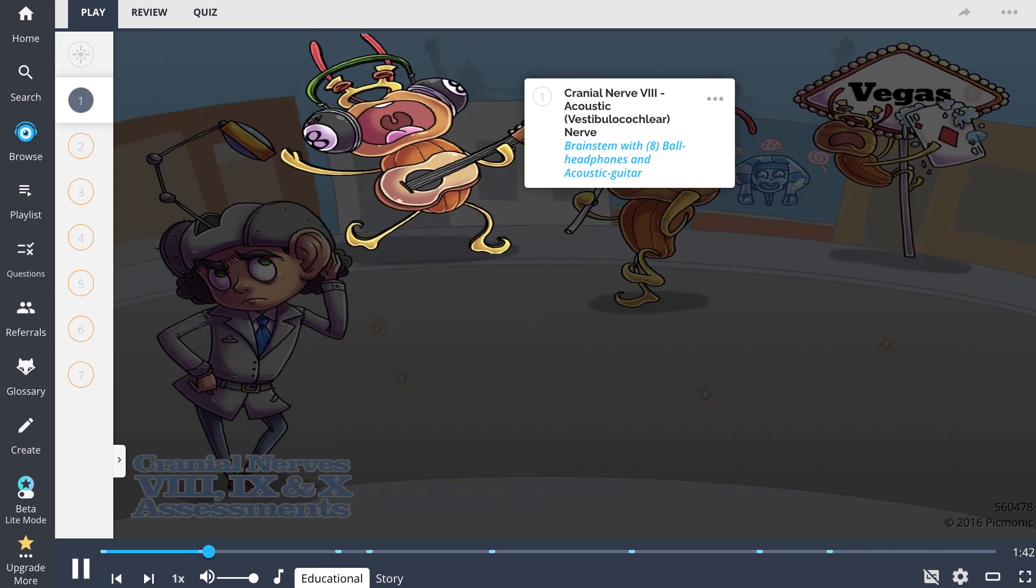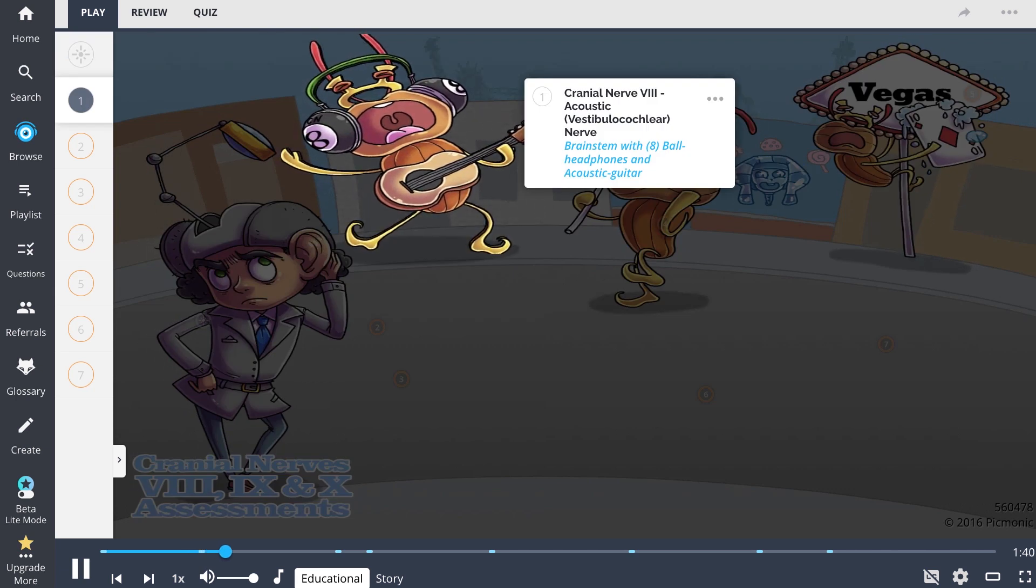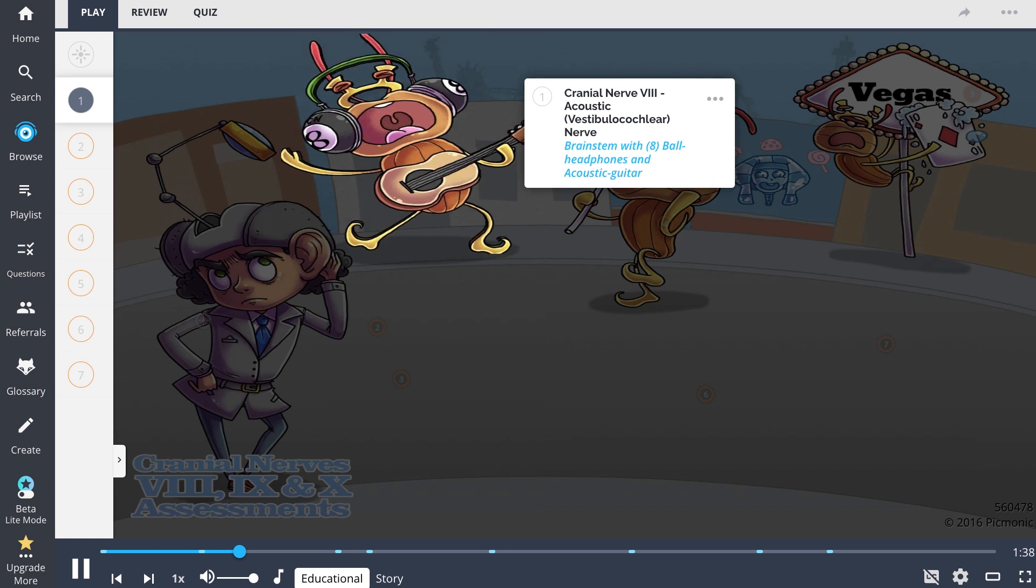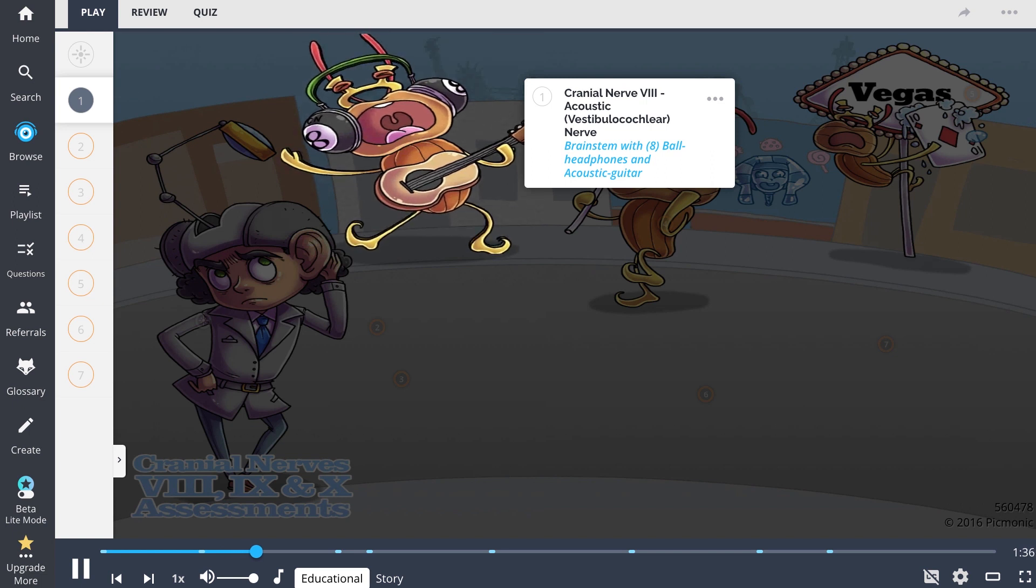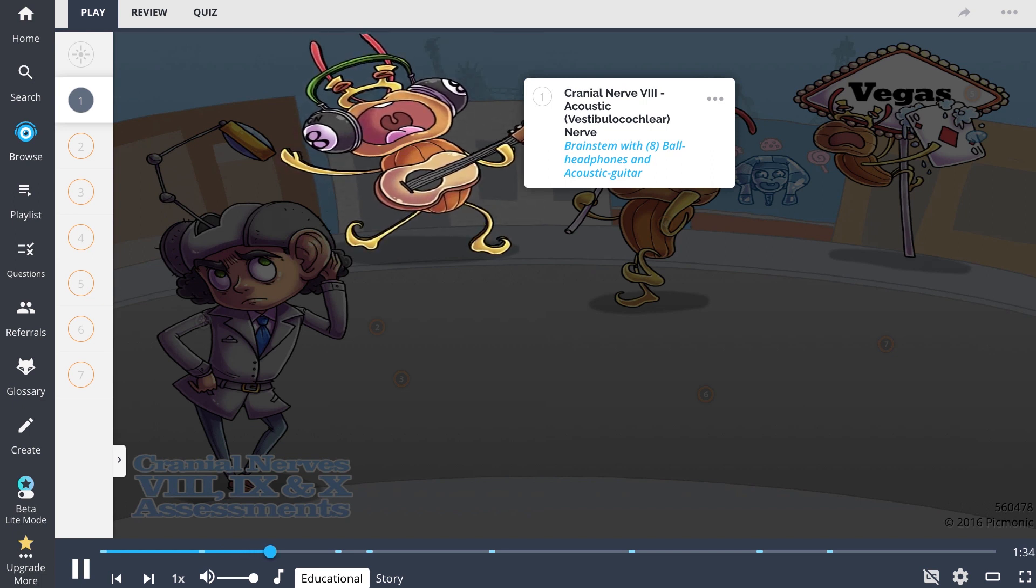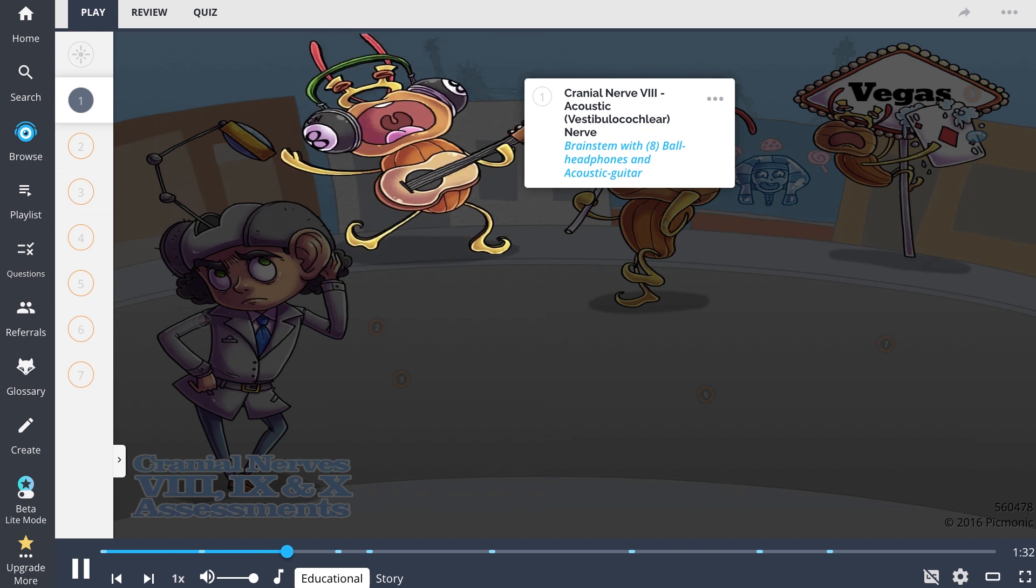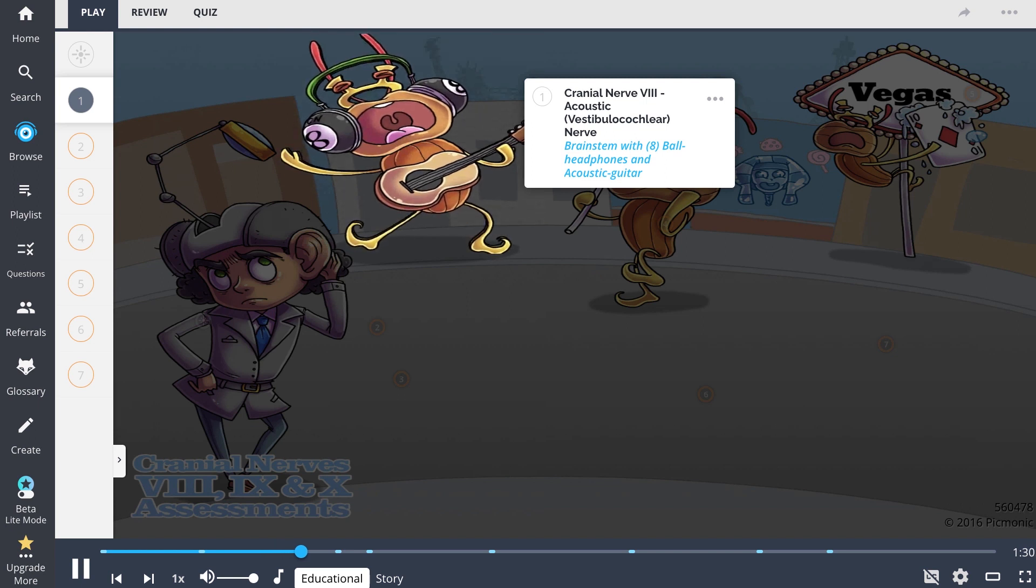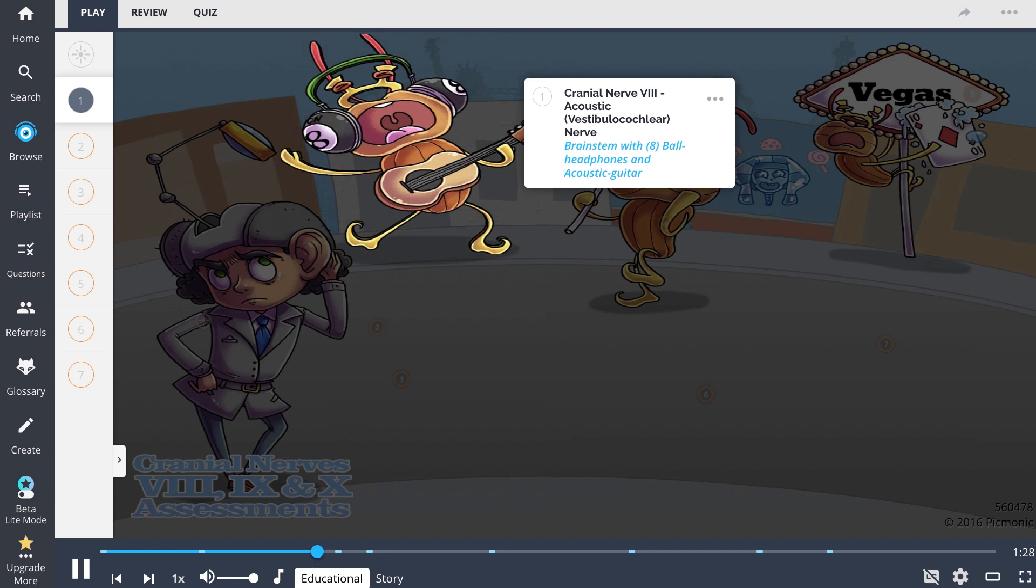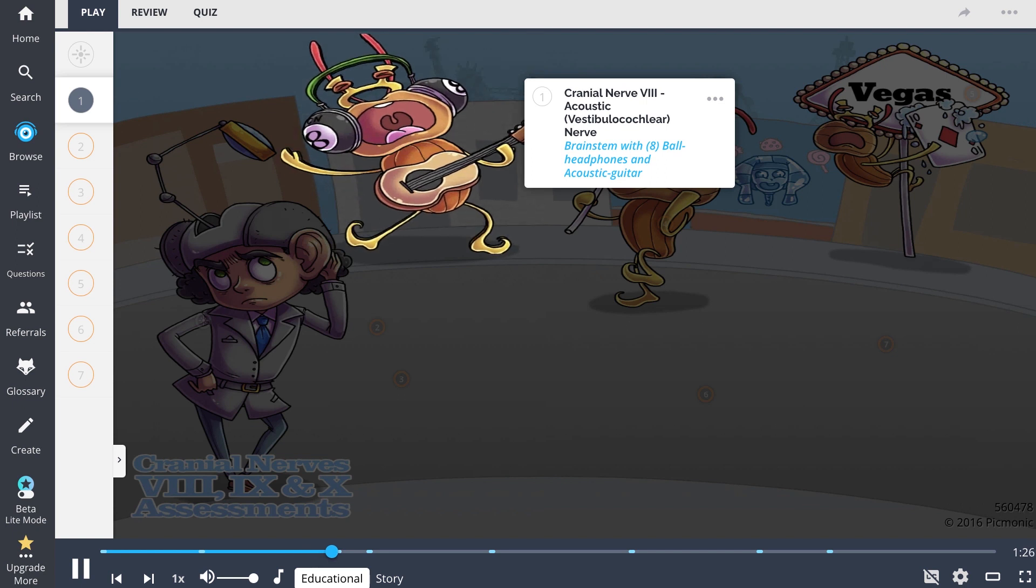First, we review cranial nerve 8, also known as the acoustic or vestibulocochlear nerve, shown in this picmonic by the brainstem with 8-ball headphones. Cranial nerve 8 is responsible for hearing, balance, and visual fixation during movement.